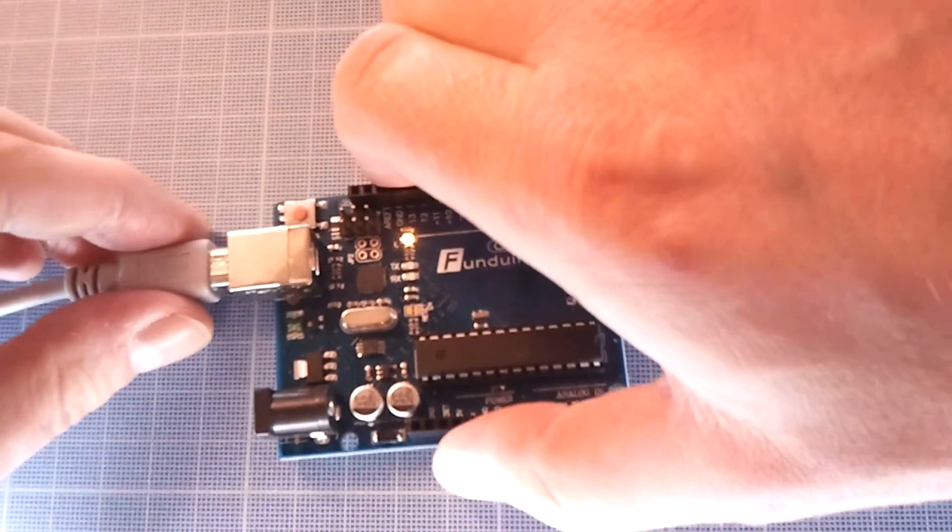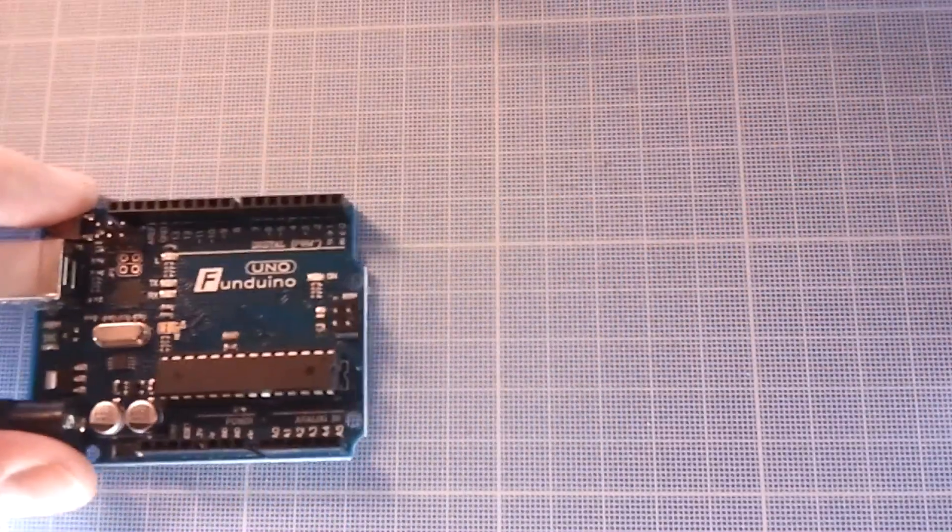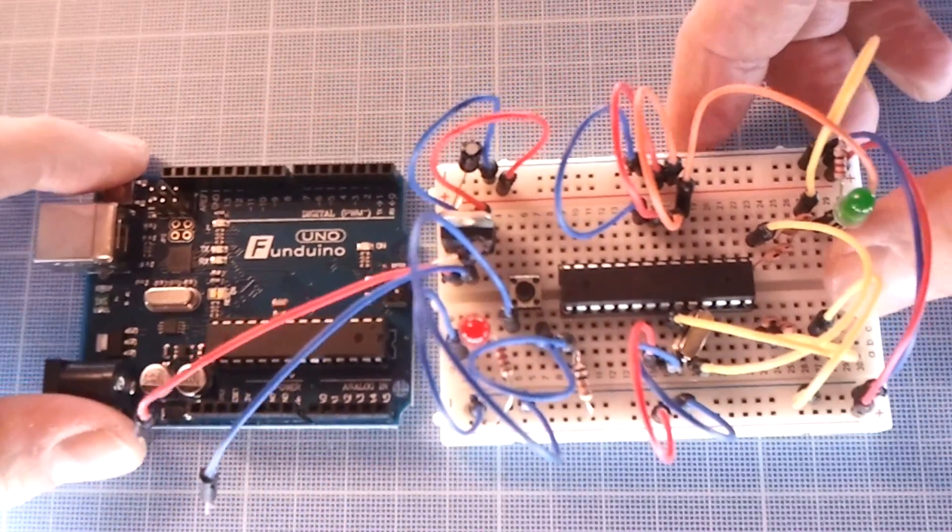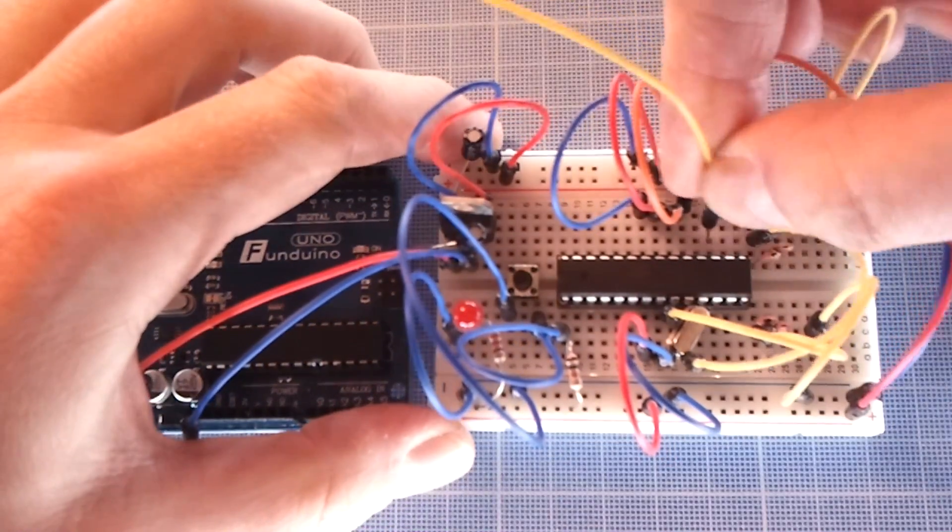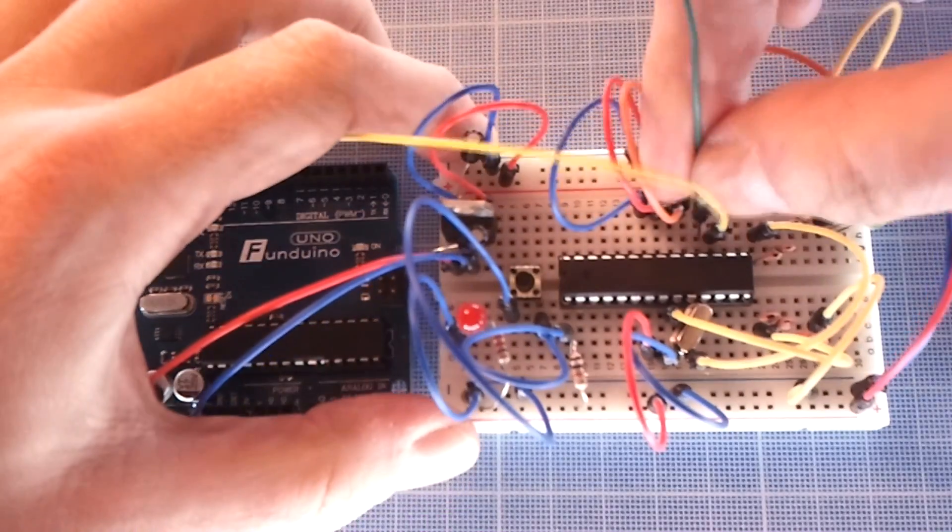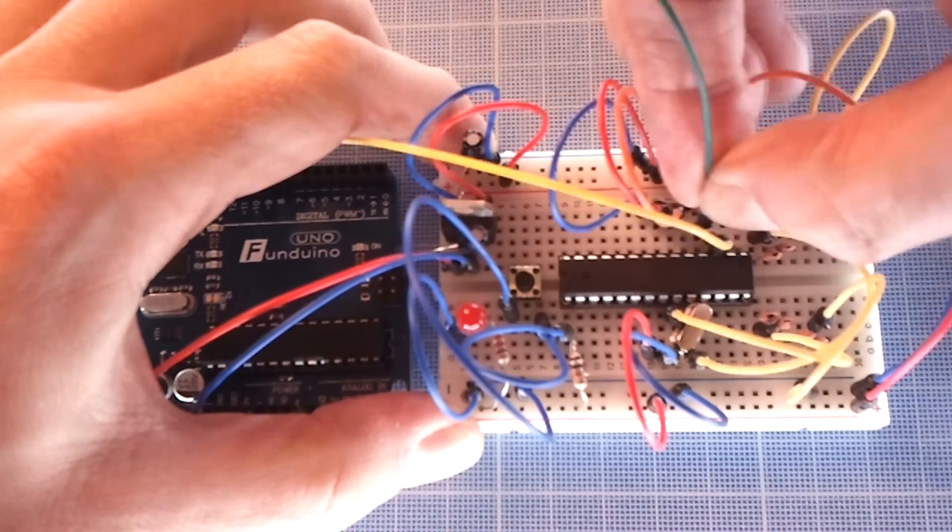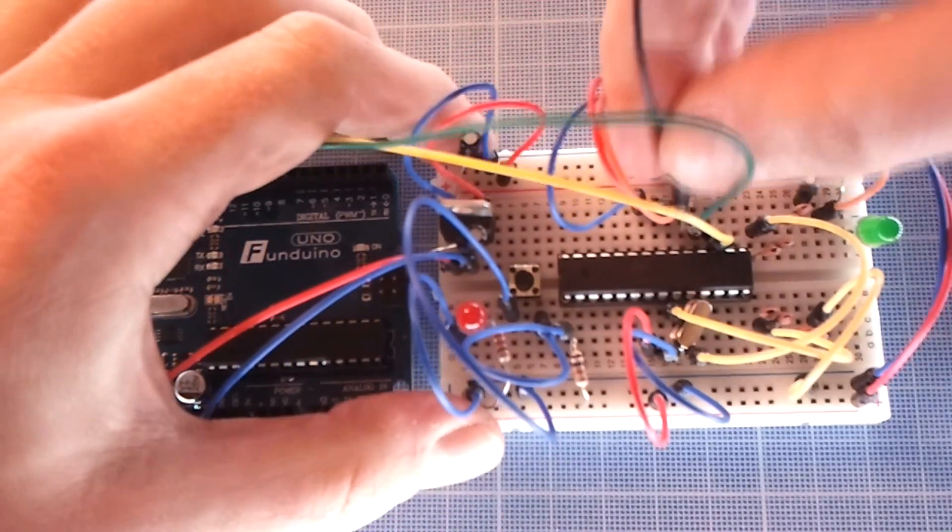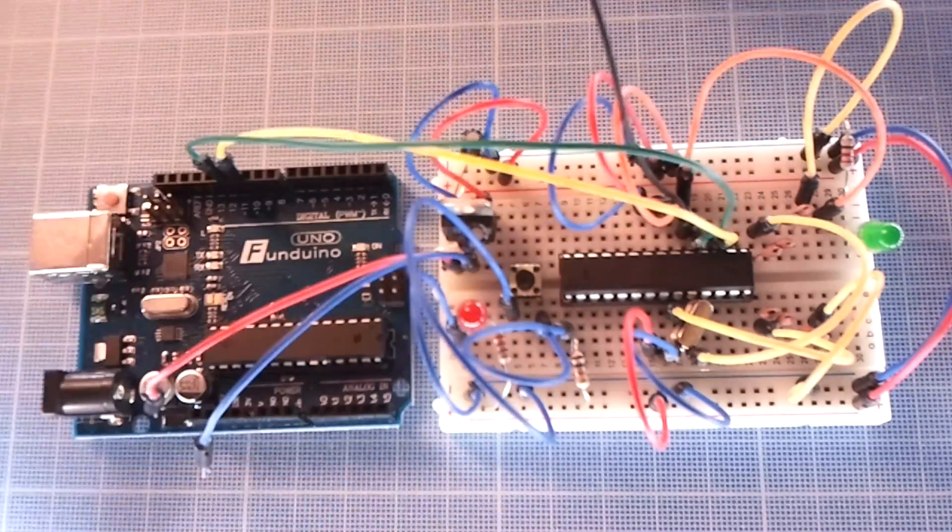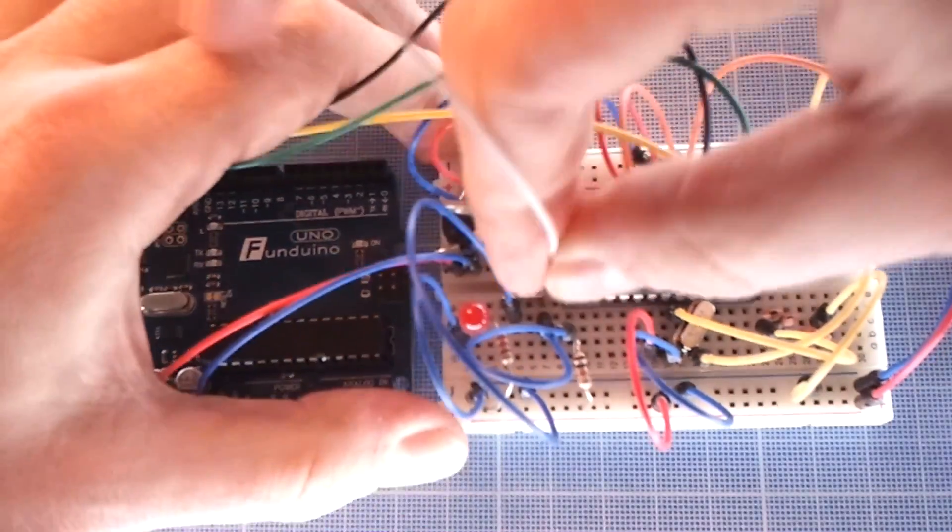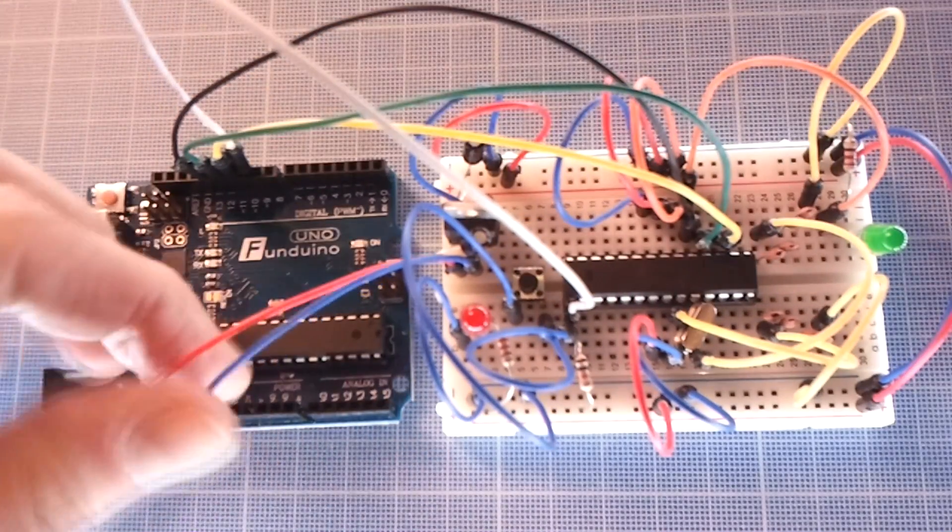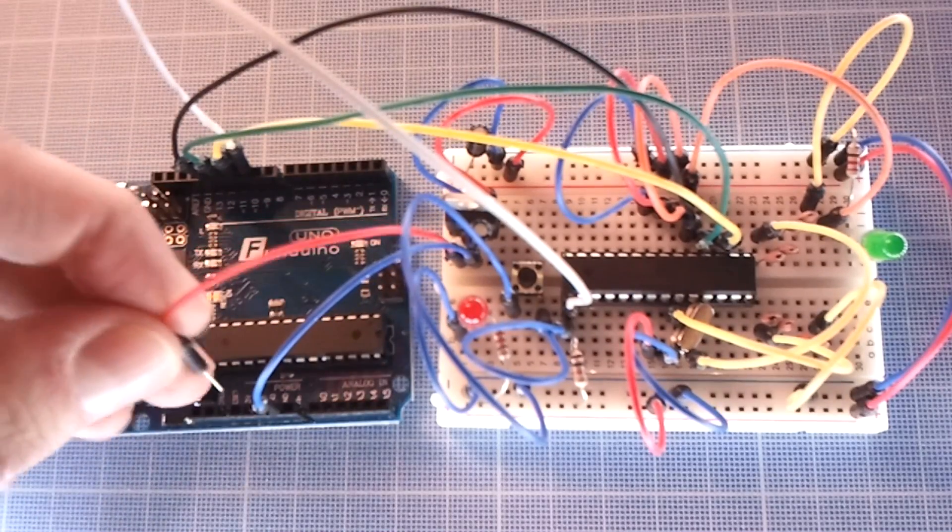Now, unplug the Arduino ISP programmer and hook it up to the simple Arduino Uno breadboard that we built in the previous episode. Connect pin 17 to pin 11 of your programmer, pin 18 to pin 12, pin 19 to pin 13, and pin 1 to pin 10 of your Arduino programmer. Connect ground and 5V rails to your Arduino programmer.